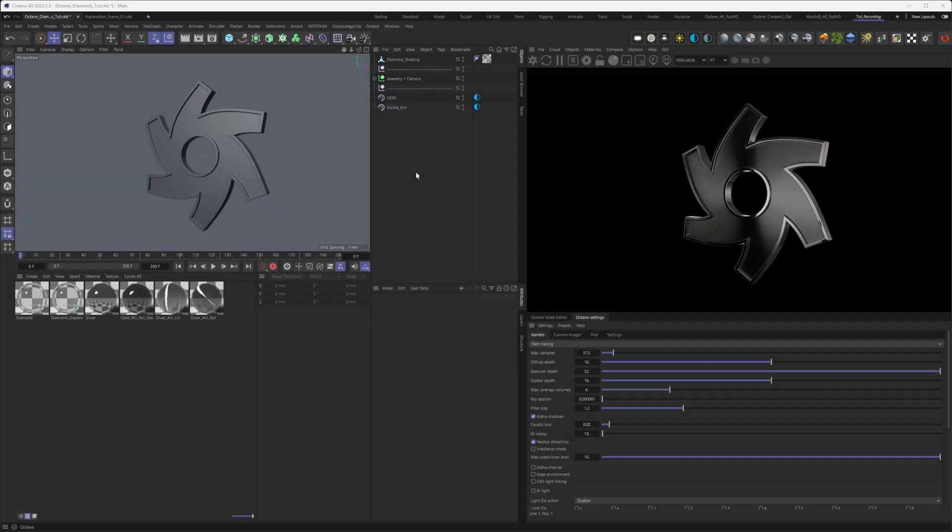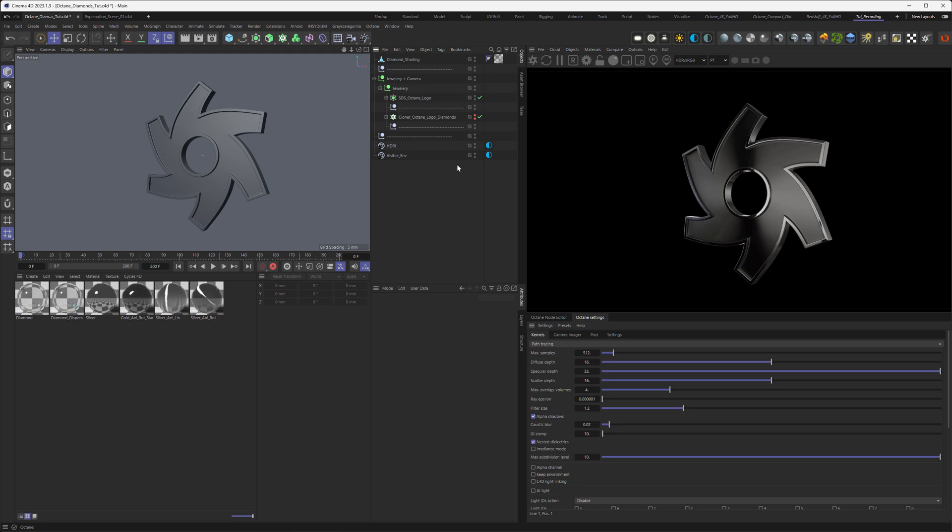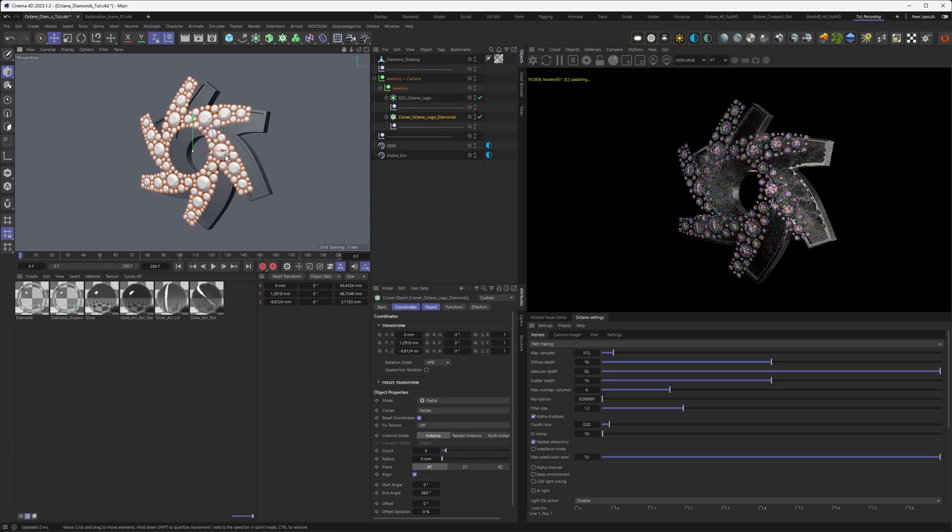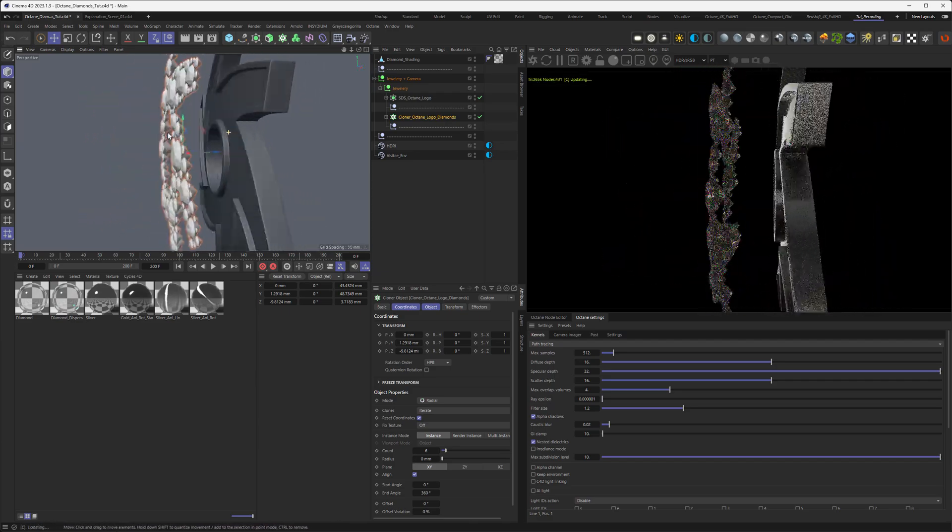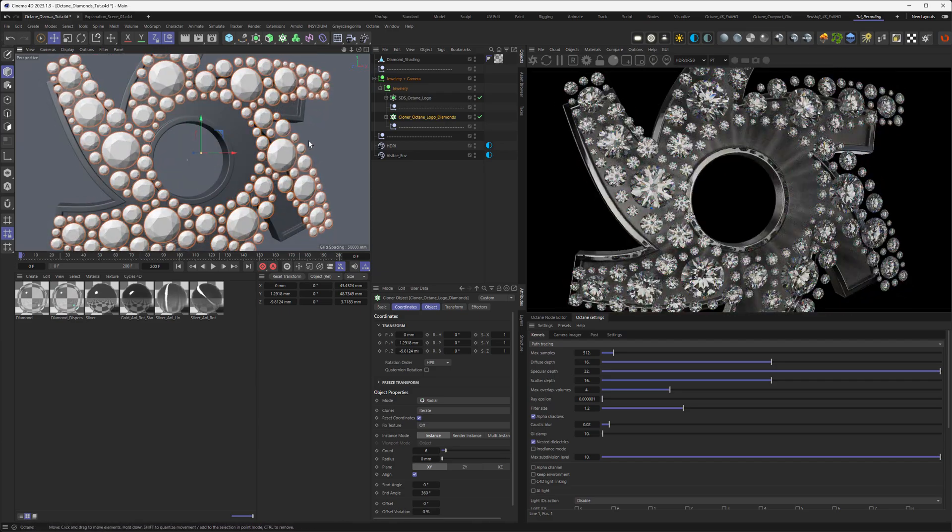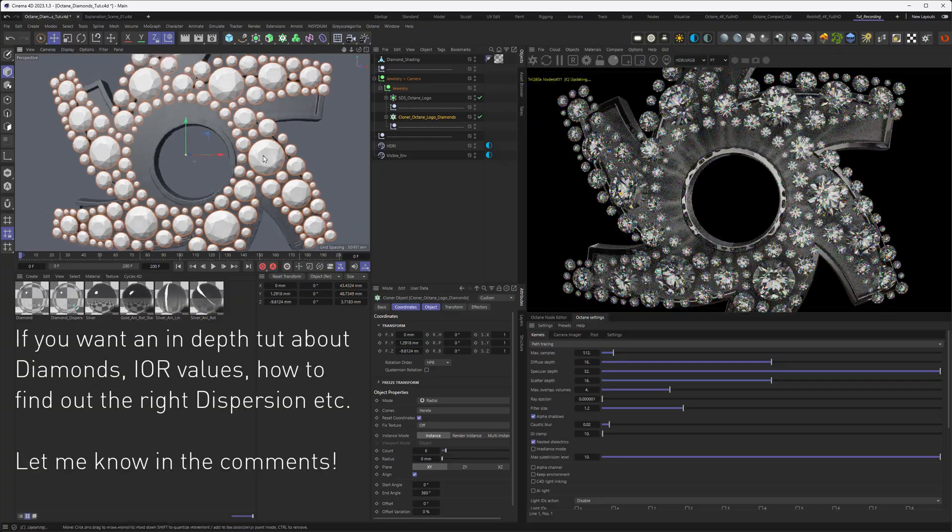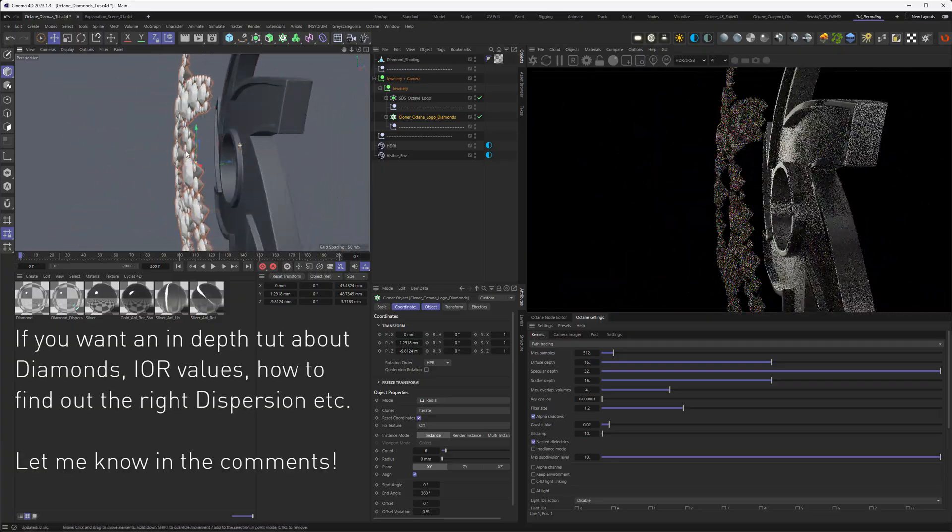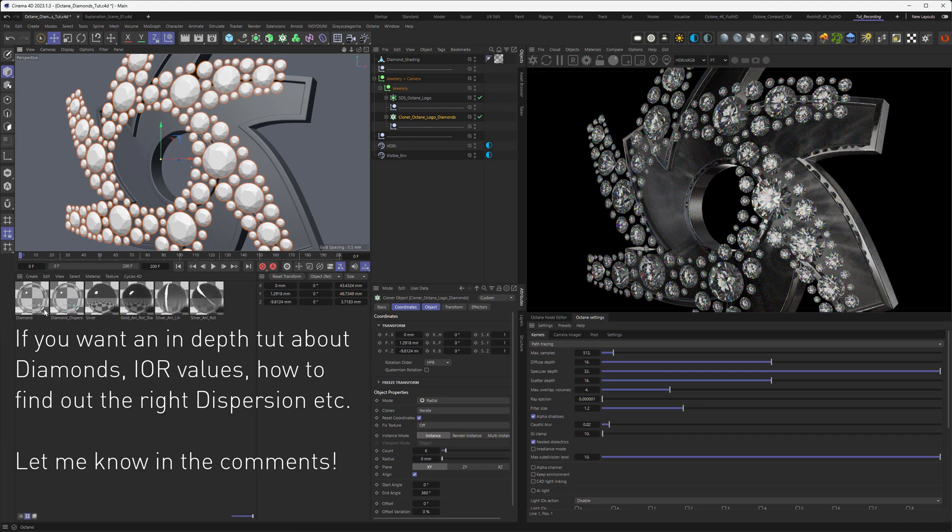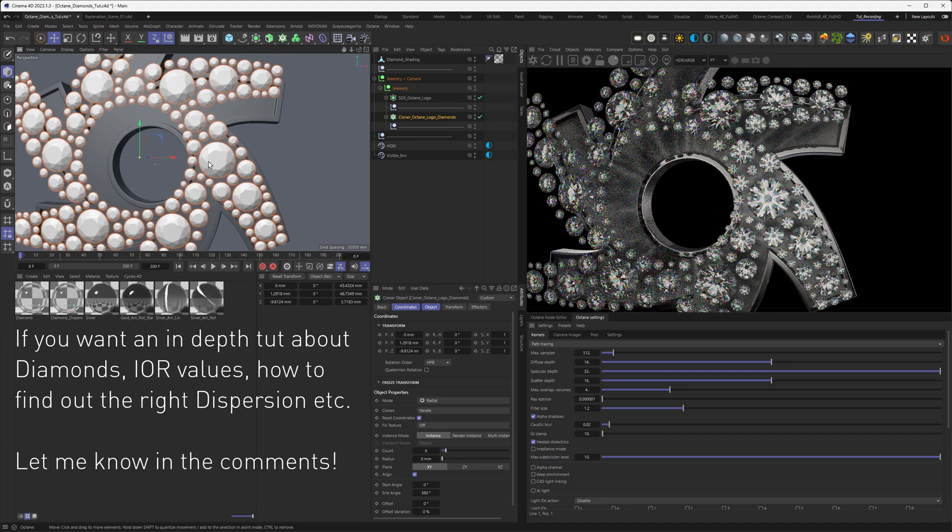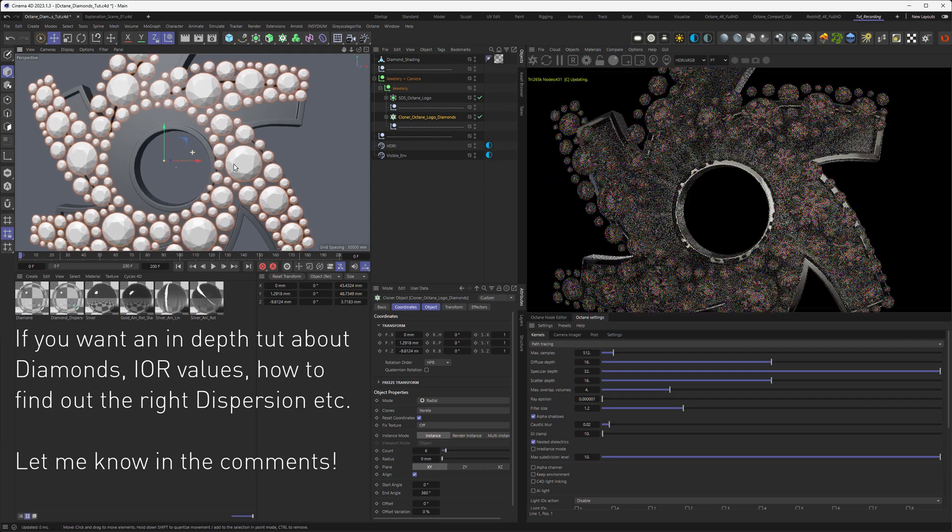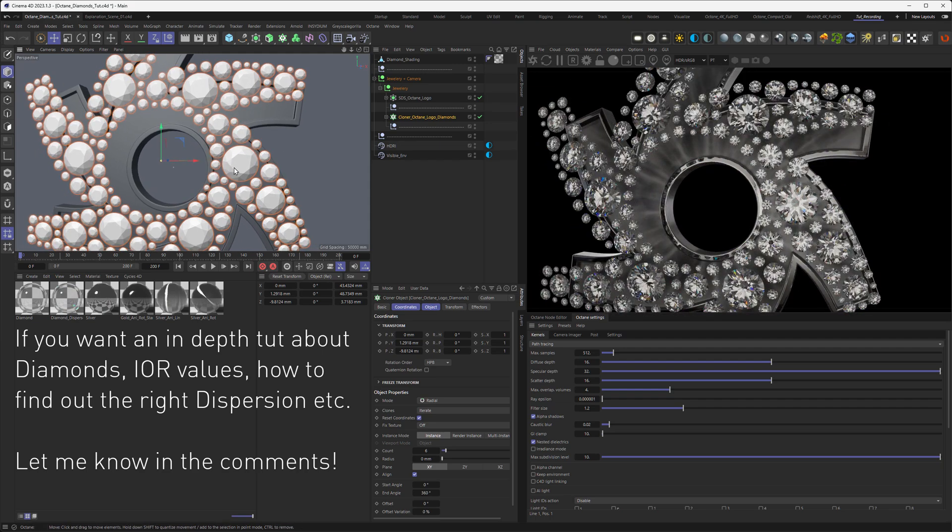As you've seen in the intro, we have our scene here where we want to place the diamonds on the Octane logo. Why is this so difficult? Let's show you the problem. I already created the diamonds here. They sparkle and look really nice. By the way, the measurements of the diamonds are really important, as well as the material. The sparkliness of the diamond is, like in the real world, very dependent on the material as well as the exact cut of it.